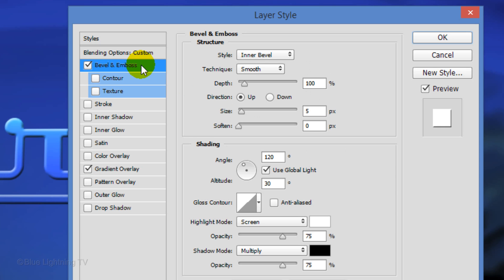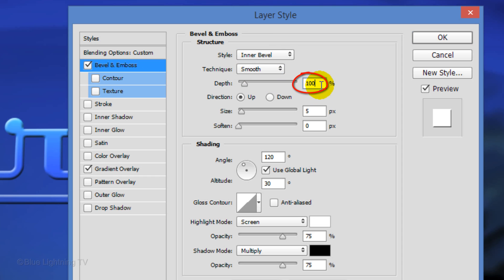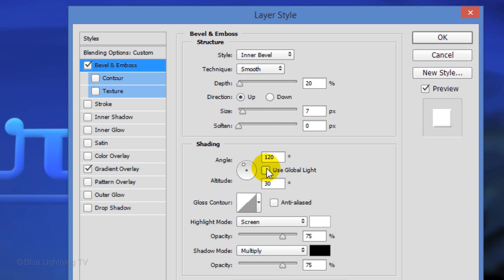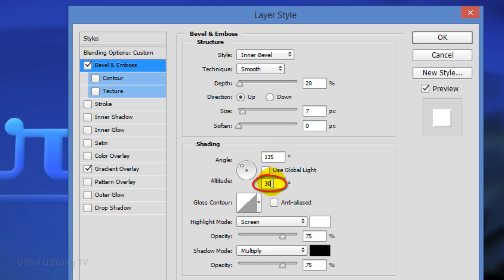Click Bevel & Emboss. The Style is Inner Bevel and the Technique is Smooth. Make the Depth 20%, the Direction up and the Size 7 pixels. Soften is 0. Uncheck Global Light. Make the Angle 135 degrees and the Altitude 37 degrees.